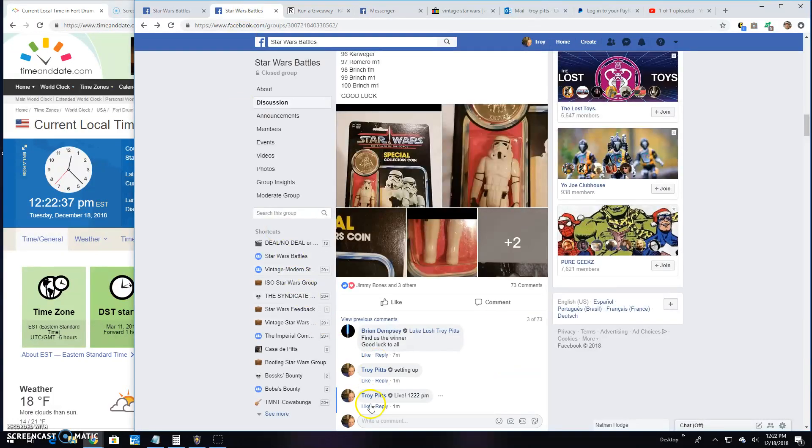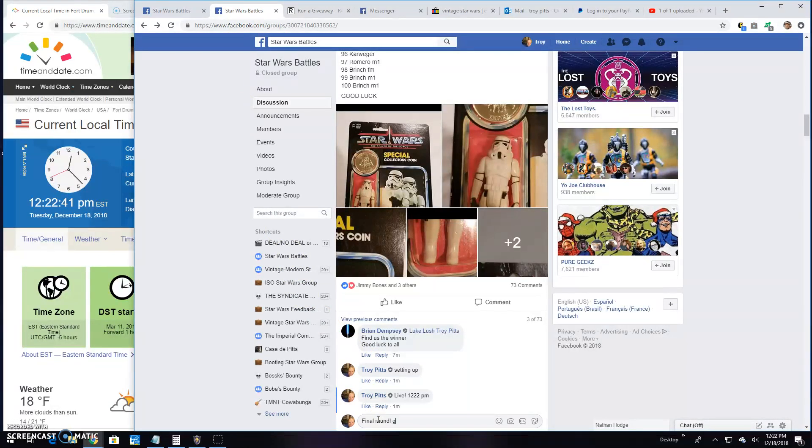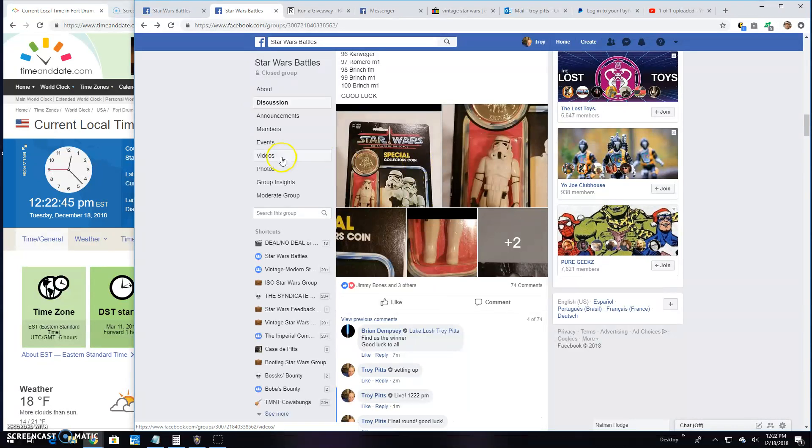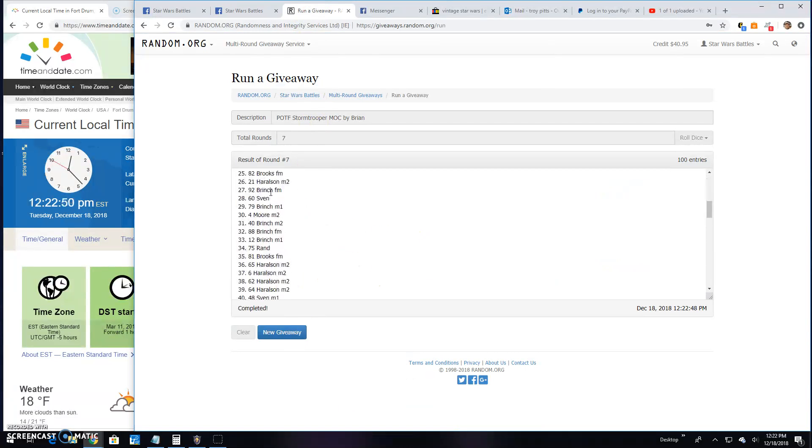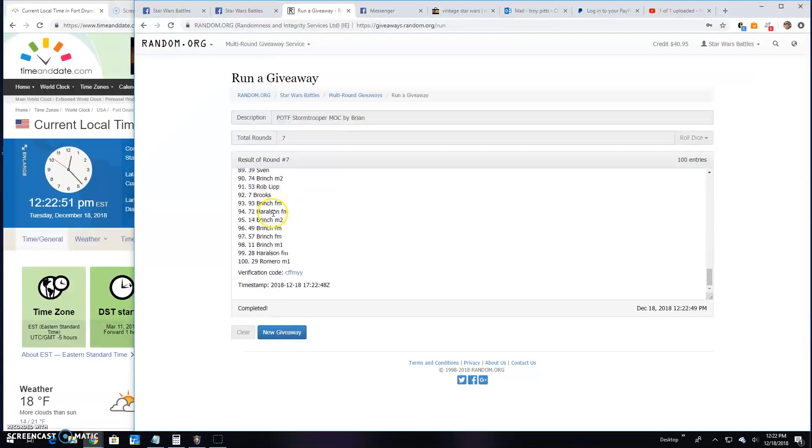Brings us to that final round awful fast. Good luck guys. It's 12-22. Your winner is Brooks line 71. Congratulations.